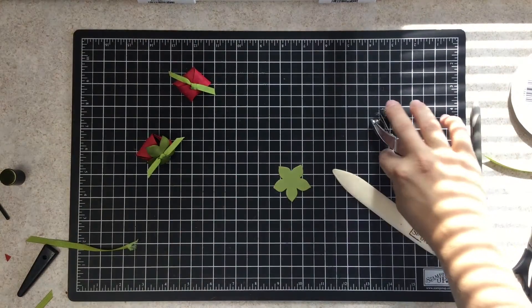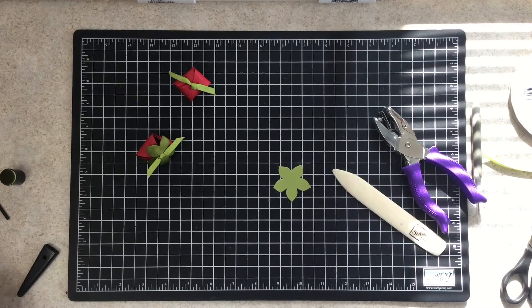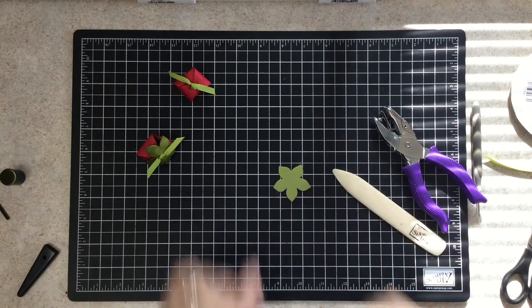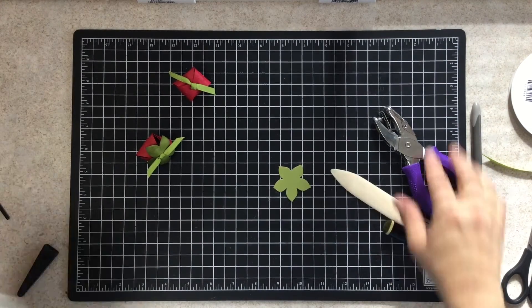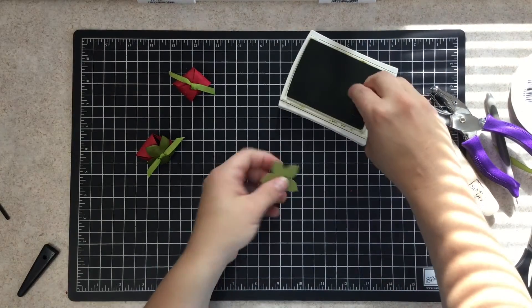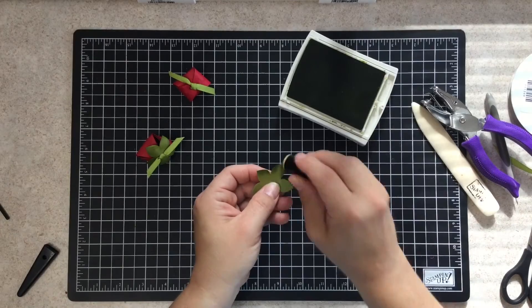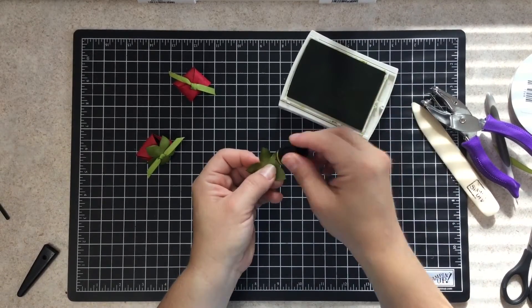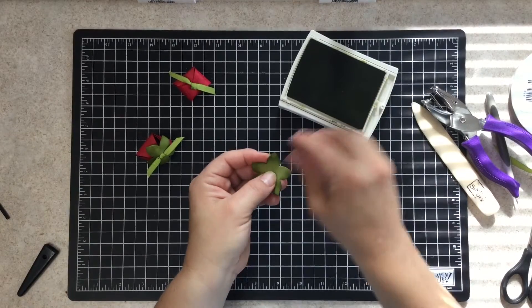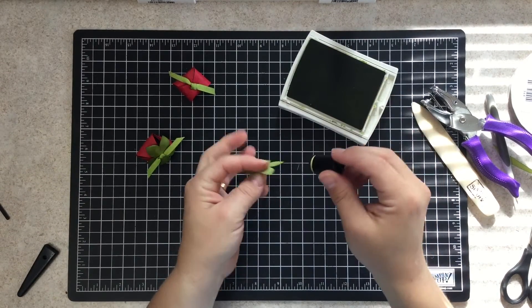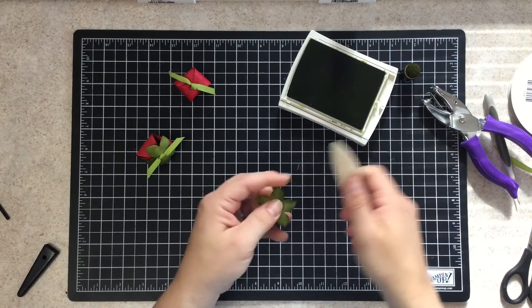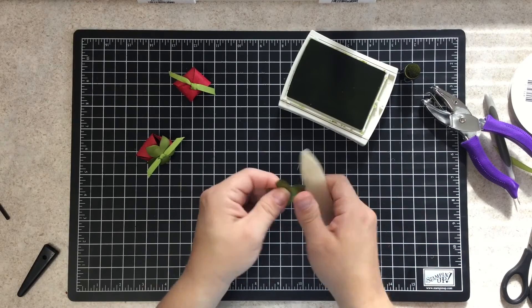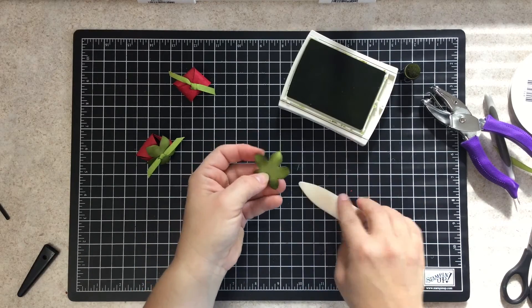So this is actually a flower die cut from our Flower Flare Framelit set, and it's the one with the five petals. But we want to give it a little more life, it's a little bit plain right now. So let's take some old olive and just sponge up the edges to give that some more dimension, make it look more snazzy. Then I'm going to do the same thing that I did with the strawberry. I'm going to just curl the ends with my bone folder.